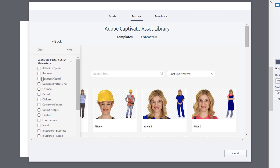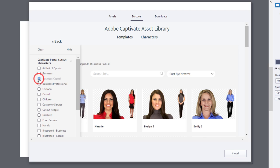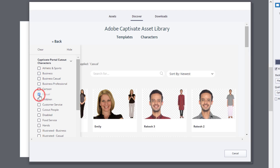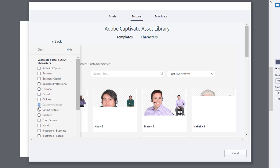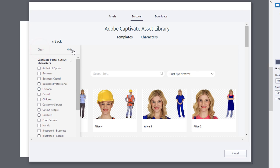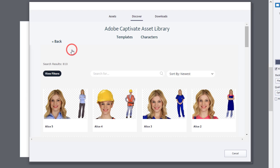You can narrow down your selection by using the filter options on the left side of the window. Alternatively, you can hide the filter options and use the search functionality to find something more specific suitable for your project.